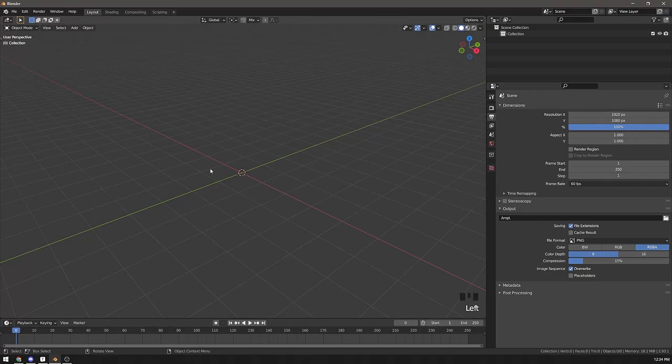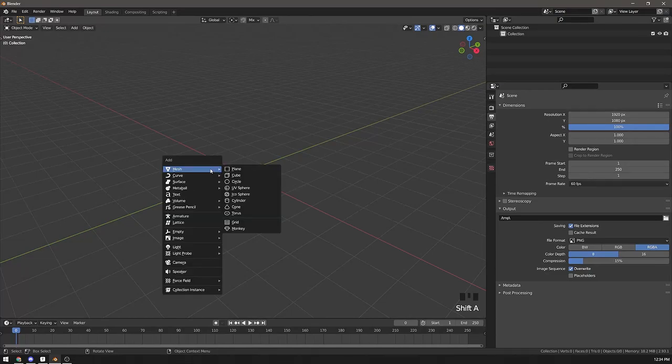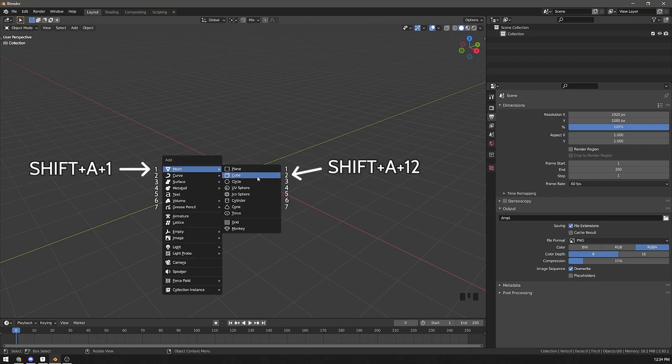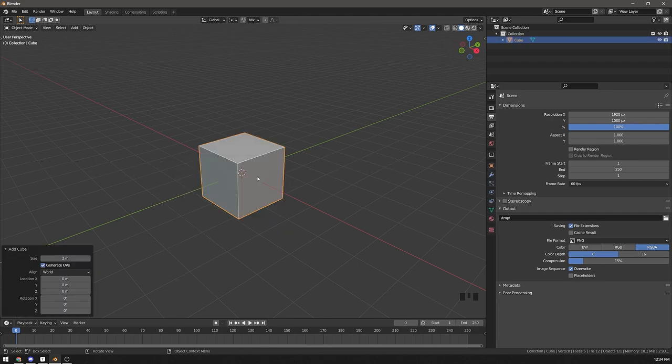When you open any menu, instead of clicking on menu items, you can press numbers on your keyboard. For example, Shift-A1 is the add mesh submenu, and Shift-A12 is the cube primitive.